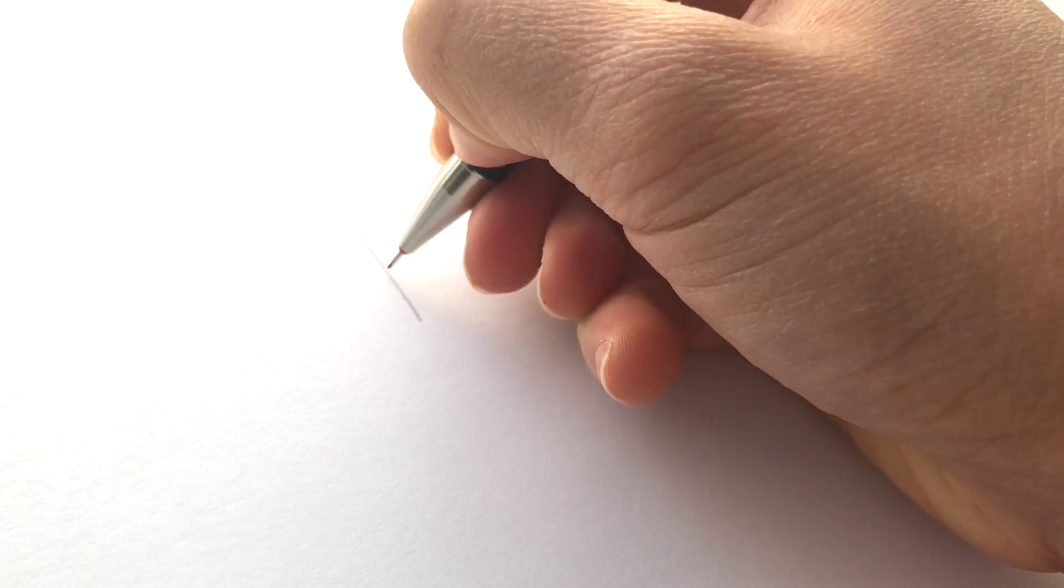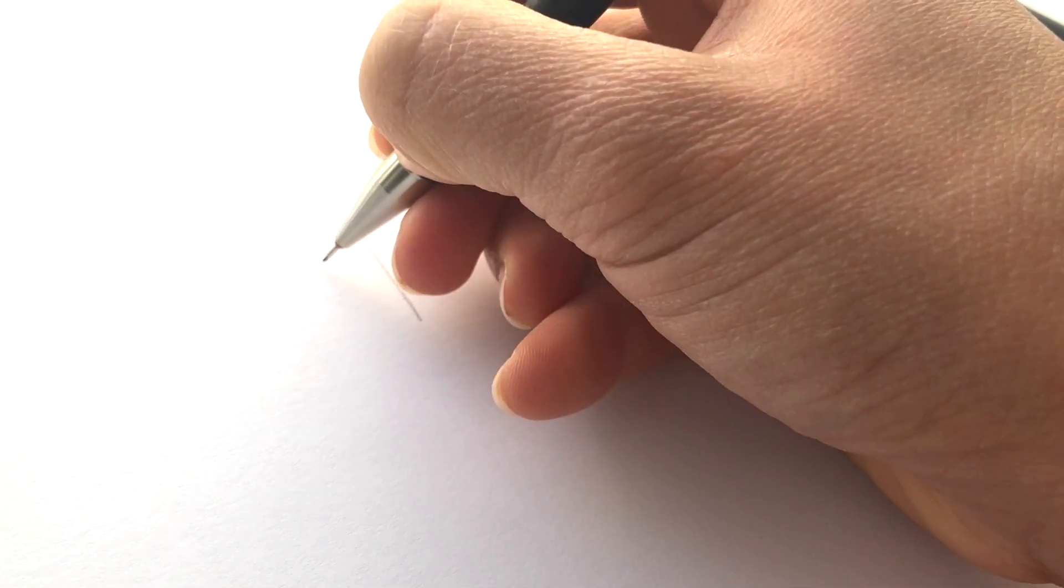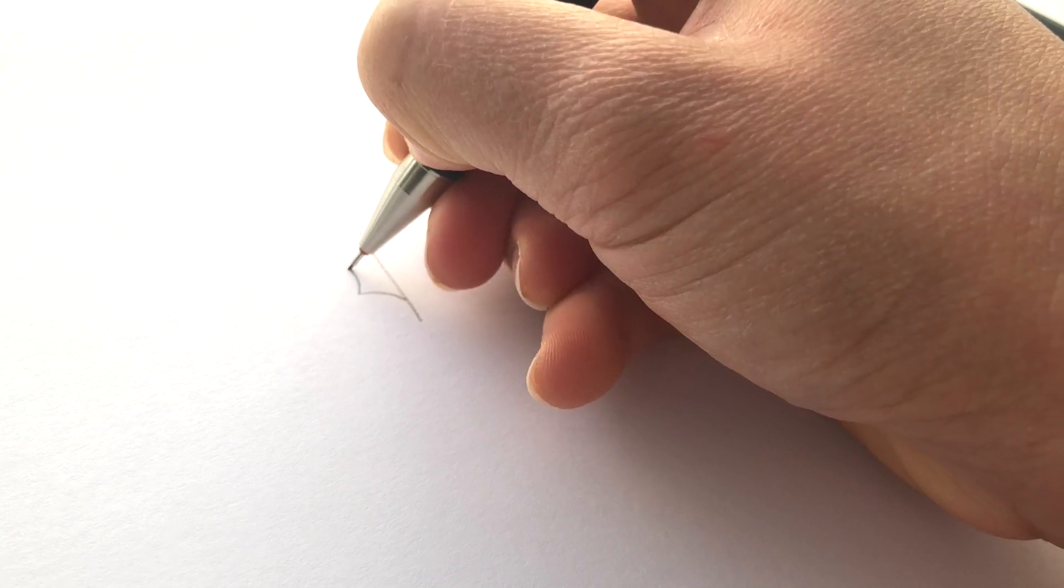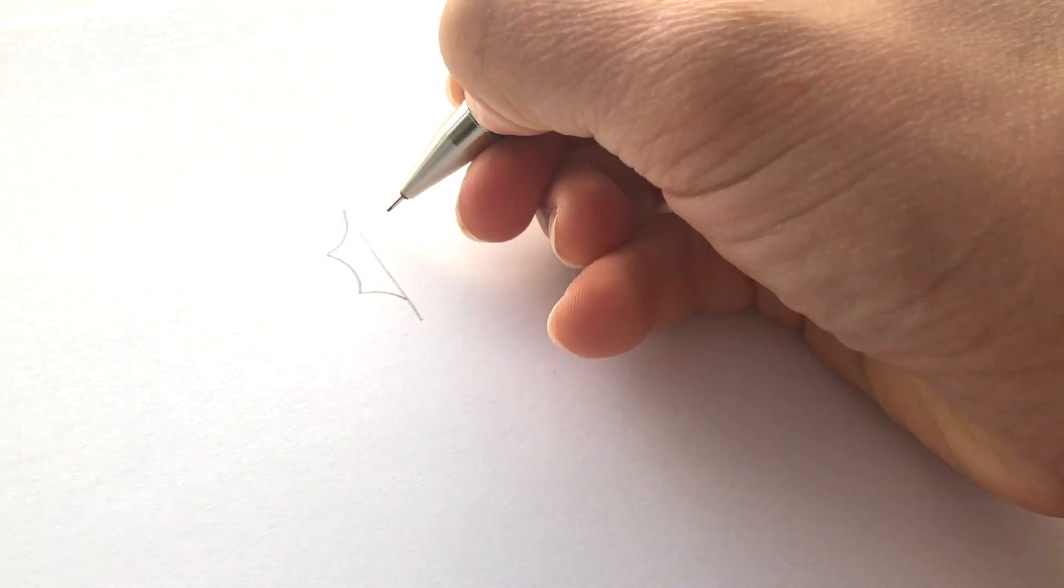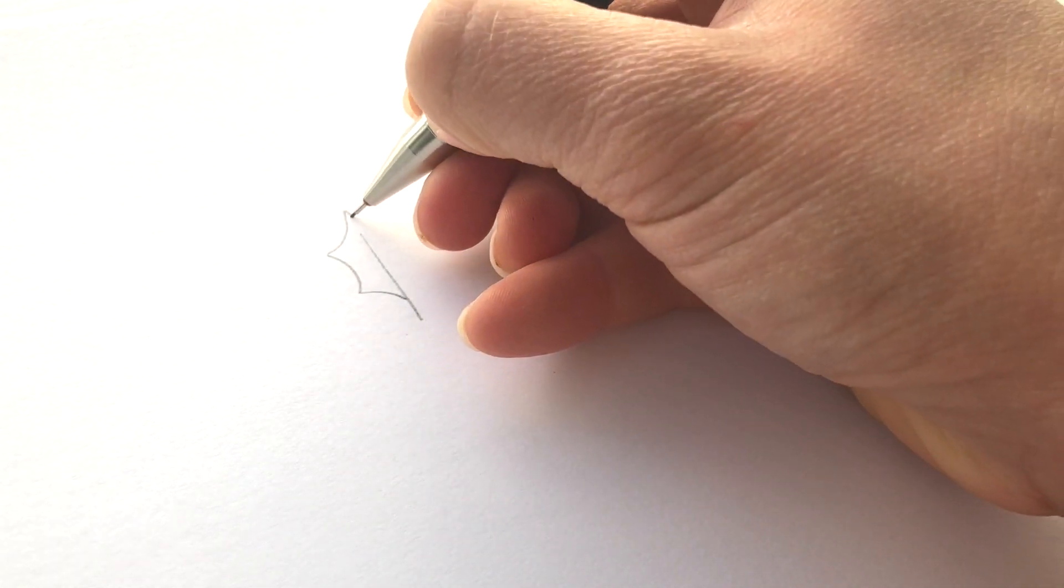My very basic holly leaf starts off as a straight line like this, and then I start about here, which is maybe a quarter of the way up. I'm going to do three sort of scoopy lines. That's a bad explanation, but there's one, two, and three to the top point.